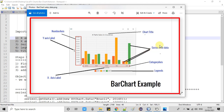The height of the bars represents the sales number in the countries, so basically these bars are the series objects. We are using the Y axis as a number axis to represent data, and we are showing the country names on the X axis, so we have taken the category axis as the X axis.